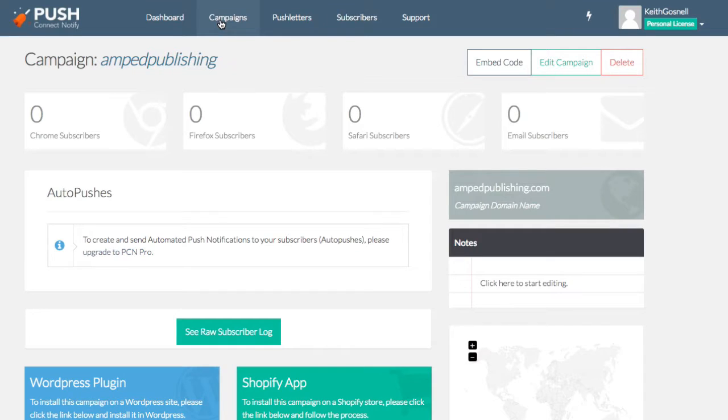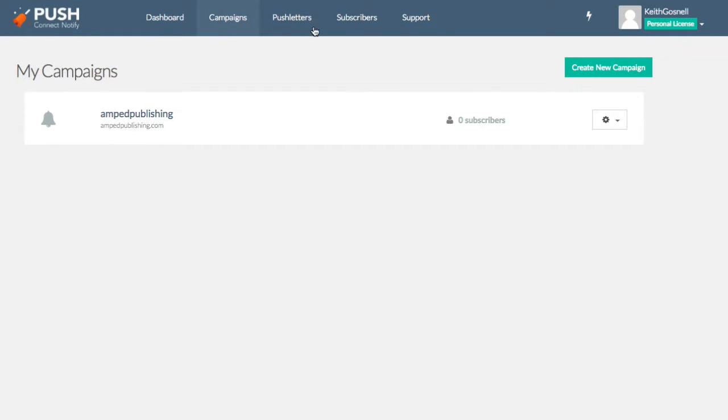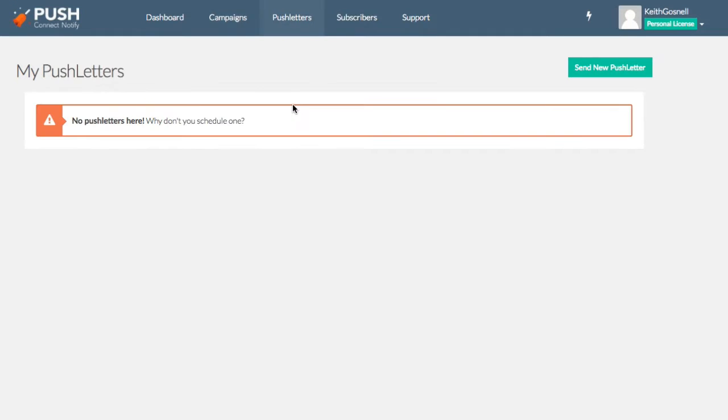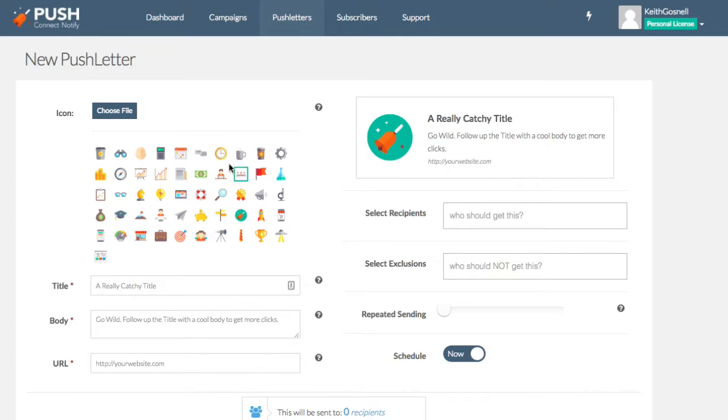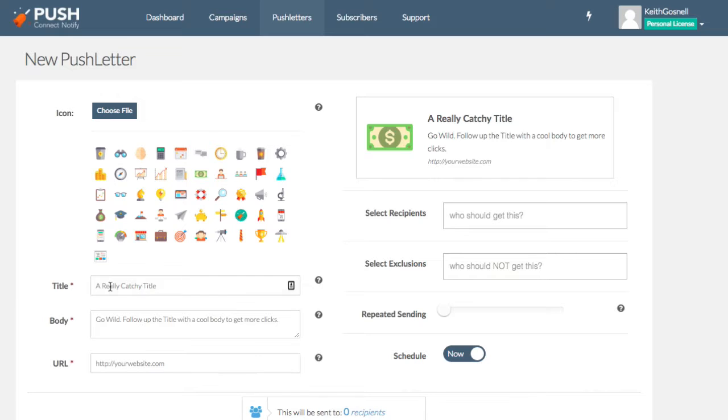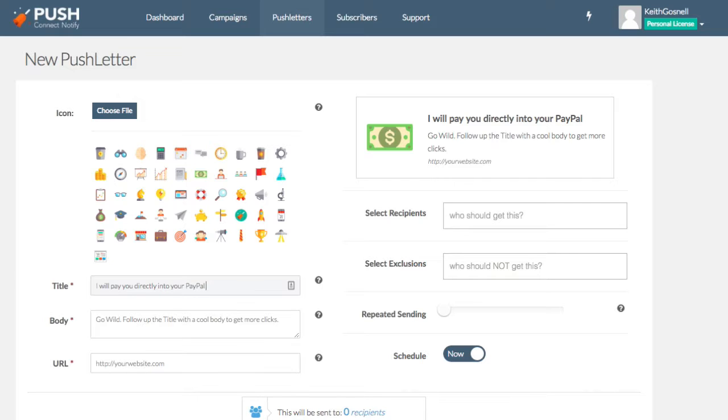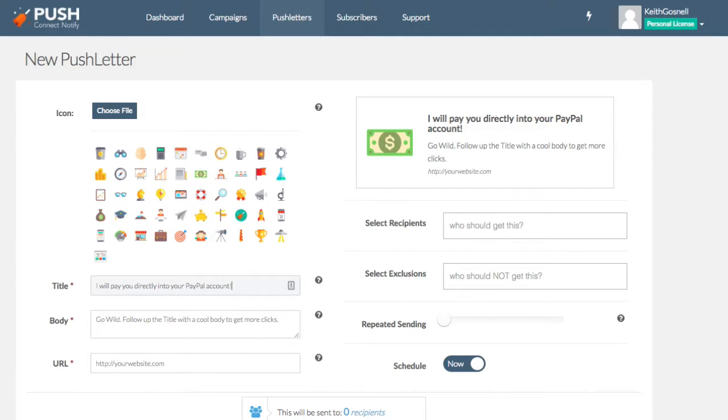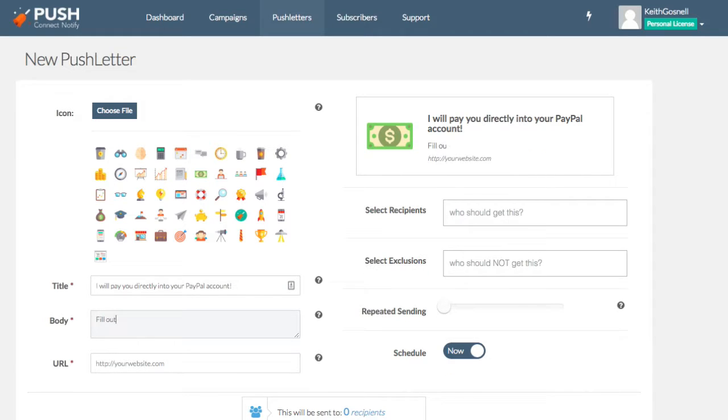Okay. So now that we have our campaign set up, what I'm going to do is go ahead and create a push letter. Okay. So this is basically the message that's going to display to the user when they opt in. So here's a push letter. Okay. So you can choose an icon for the notification that pops up. I'm just going to say, yeah, we'll just use a little dollar sign and a catchy title, which will be, I will pay you directly into your PayPal account.